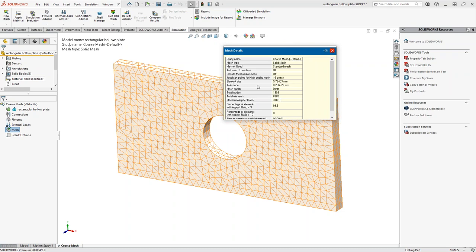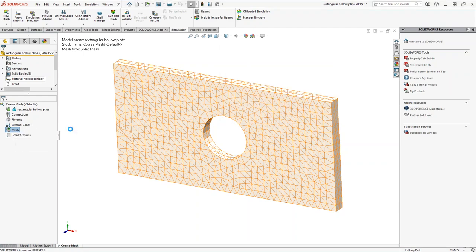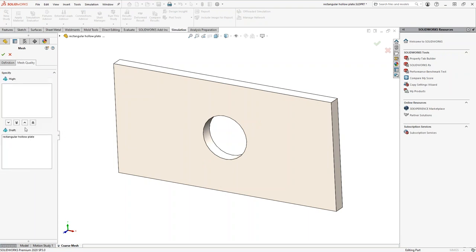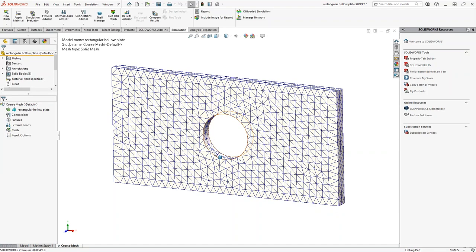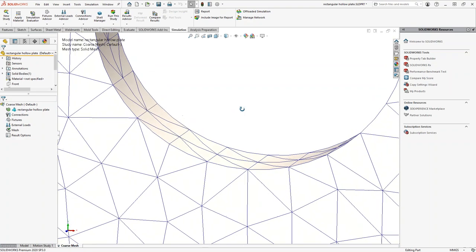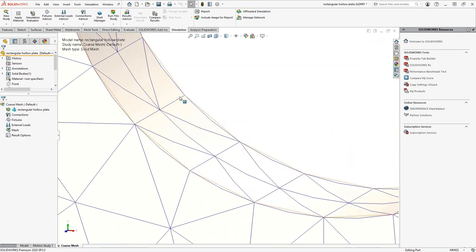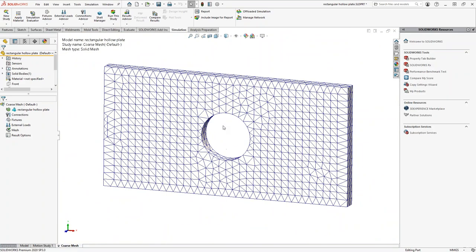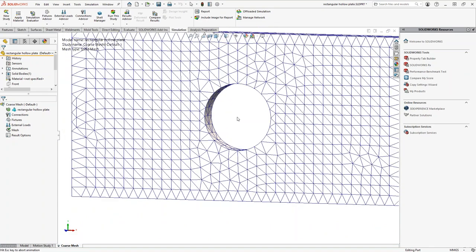Let me right-click and change to a high-quality mesh to see the difference. The mesh has now taken the shape of the curvature — this is a high-quality element. Like I mentioned, you have four tetrahedral nodes with additional midside nodes, forming ten nodes total. They deform and take the shape to give more accuracy with high-quality elements. So we saw two kinds of meshes: draft quality and high quality.